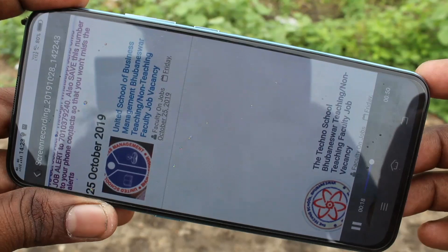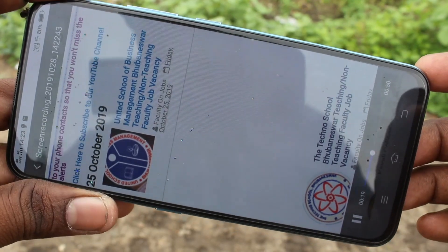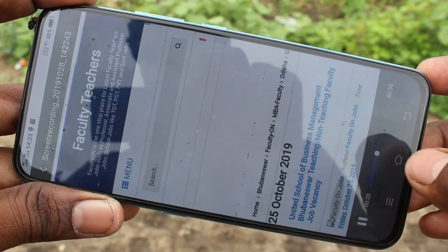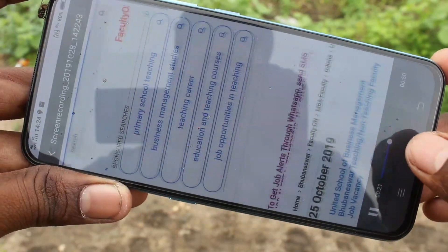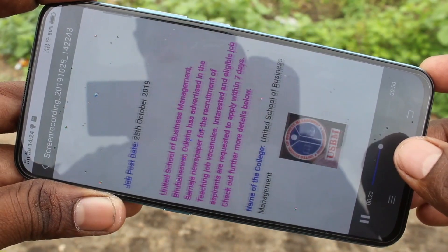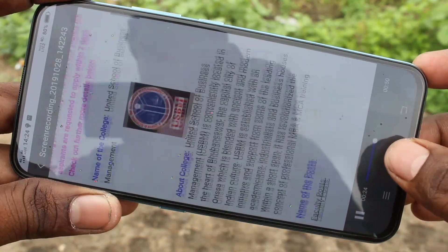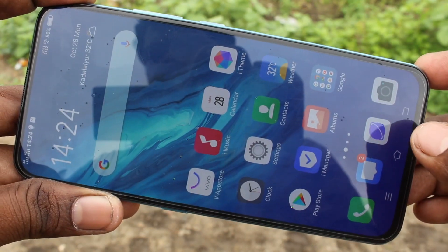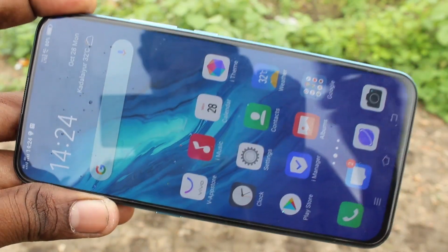So in this way, you can easily do screen recording in your Vio V70 Pro smartphone. That's all friends. Thanks for watching. Subscribe for more videos. Until then, take care. Bye bye, see you.